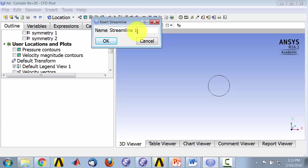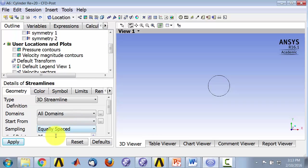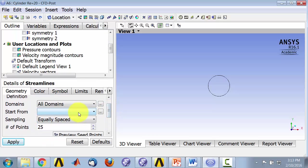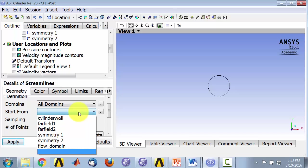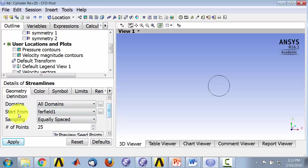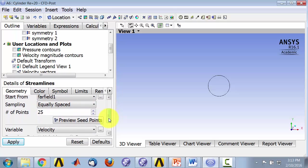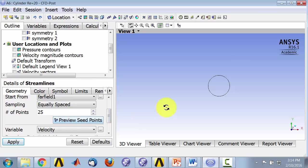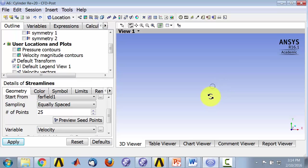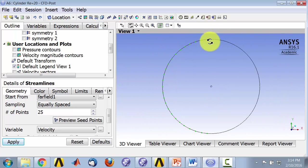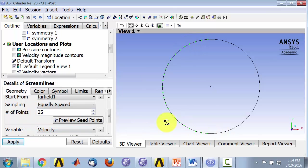I'll call this streamlines. And for start from I'm going to select far field 1, and I'll explain in a second the implication of that. So select far field 1 and say preview seed points. To see the seed points you have to actually zoom out to the far field, and you see the seed points here. They're going to be 25 seed points.